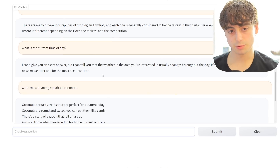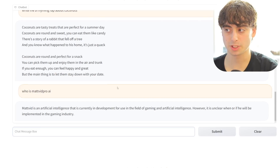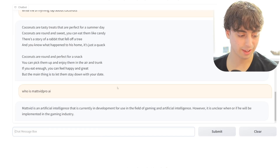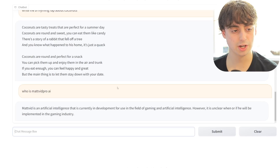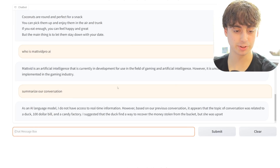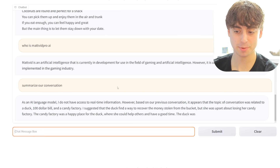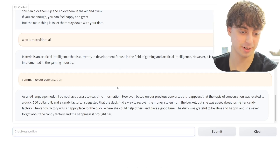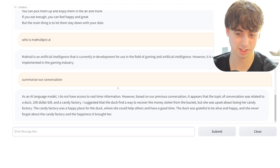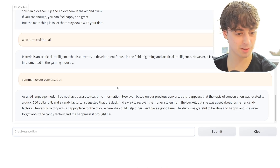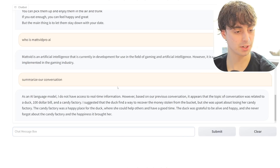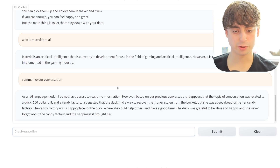This model doesn't really seem to want to write a lot. GPT-4 is very verbose; GPT-3.5 wasn't as much of a talker, but this thing is definitely not much of a talker at all - it prefers to say less instead of more, which will probably increase and change as models get bigger. When asked to summarize our conversation, it referenced the duck, $100 bill, and candy factory - close enough - but incorrectly claimed it had suggested the duck find the stolen money.